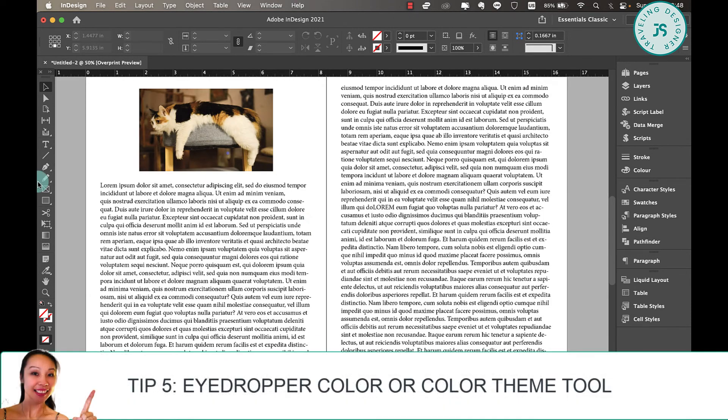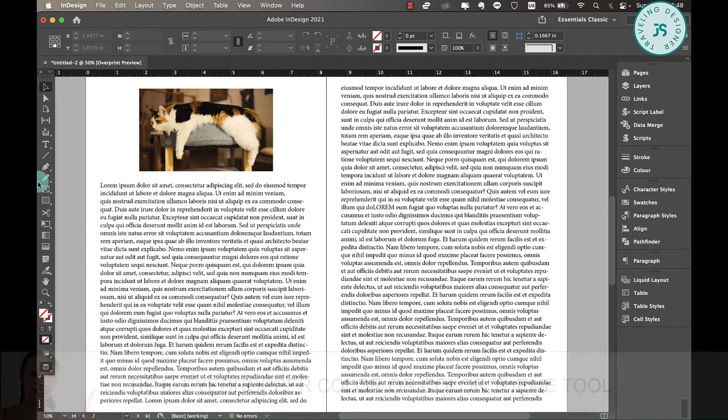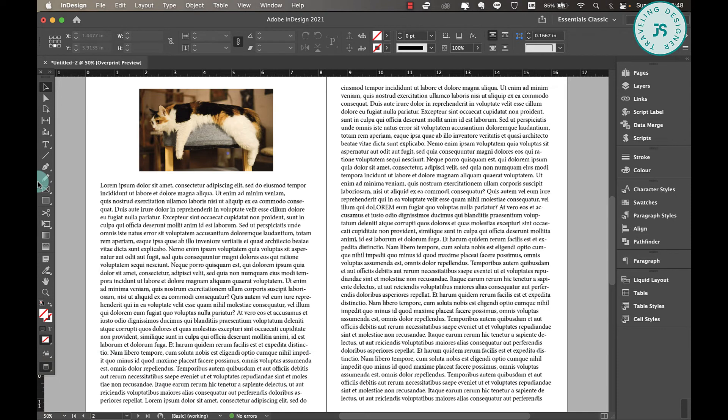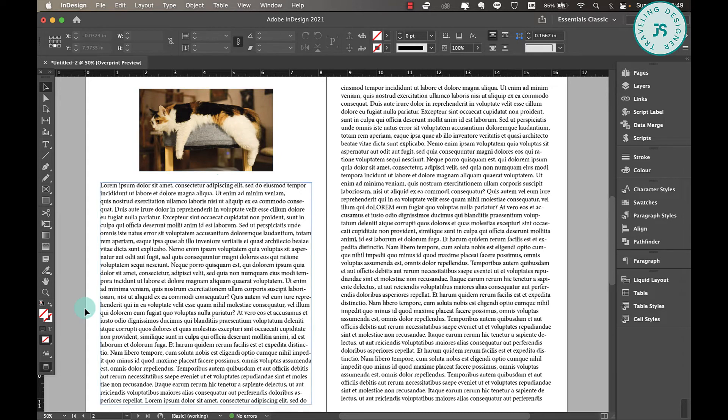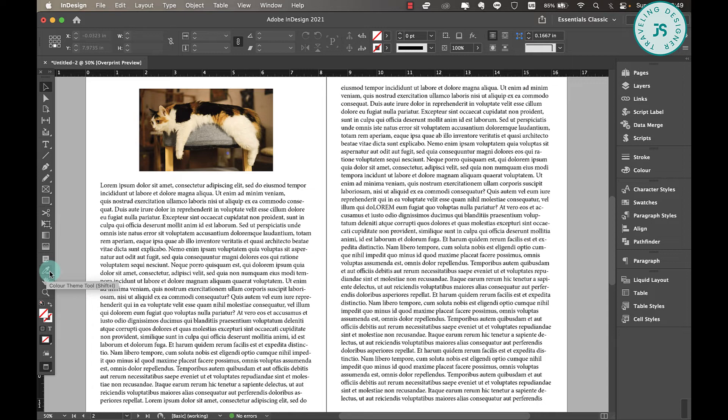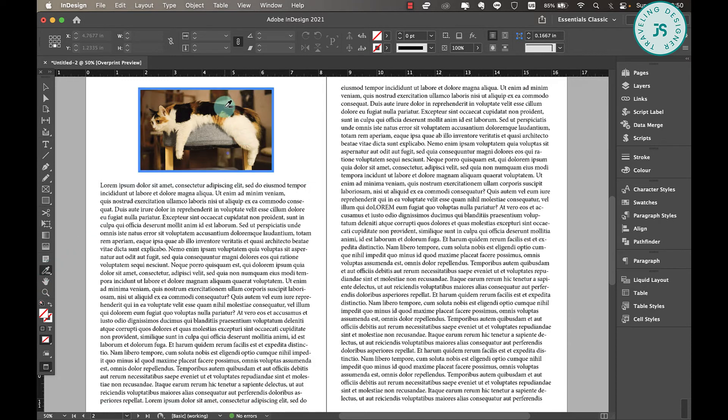Tip number five: eyedropper color theme panel selection. I already have a tutorial on this and I will put the link in the description below. So the eyedropper color theme tool allows you to sample popular colors within your document or within your design layouts. So for example, you want to use the colors from this image. All you have to do is go to eyedropper tool, which is this one, or it's called color theme tool. Just click on that or you can also do Command I or Control I.